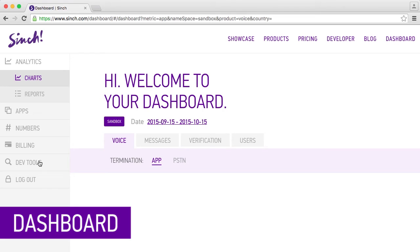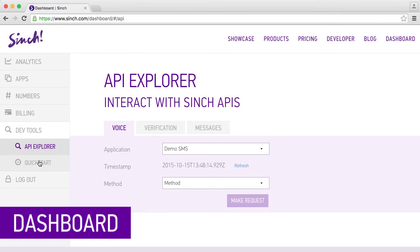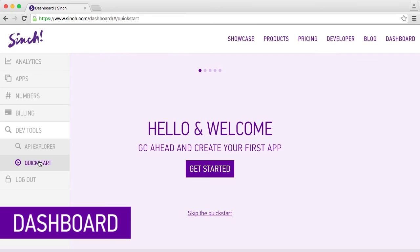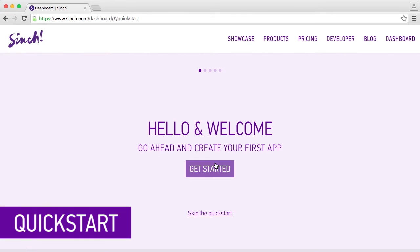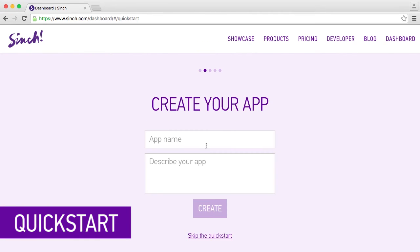Open DevTools and click quick start. Name your new app and click create.